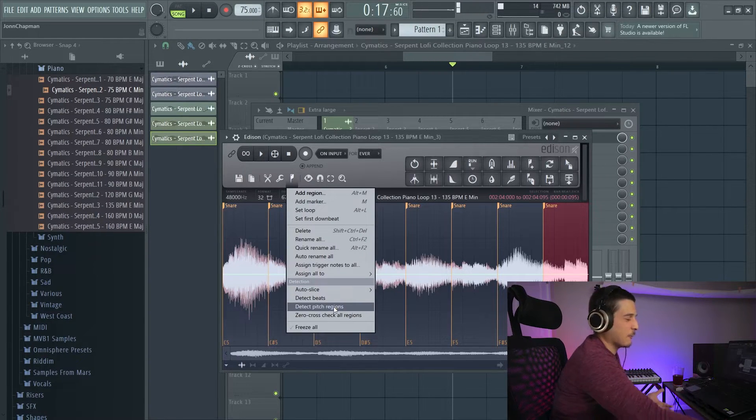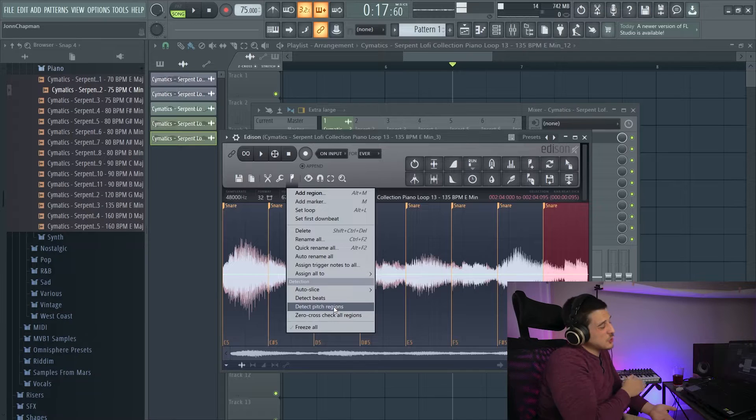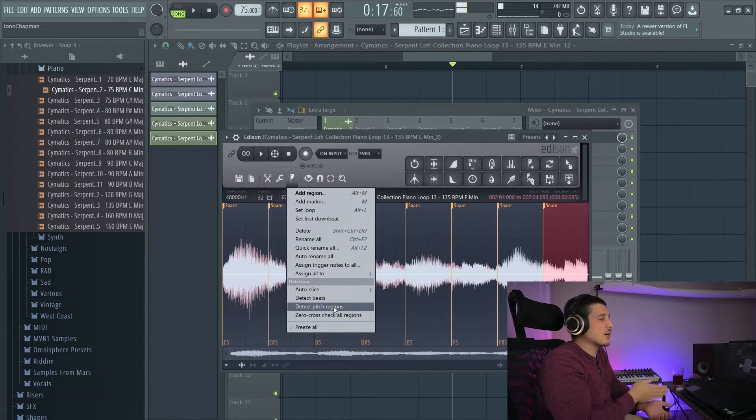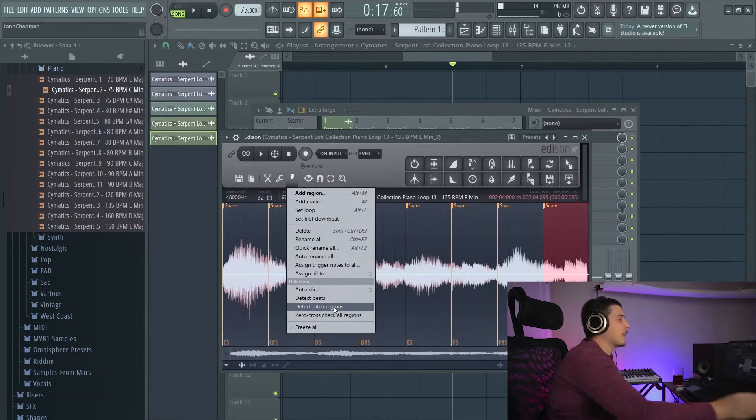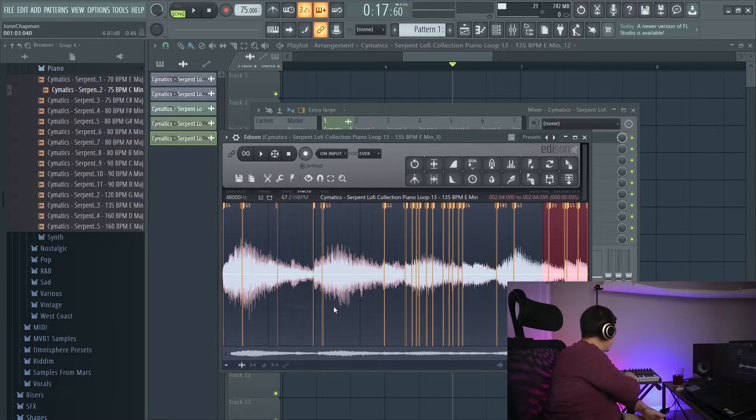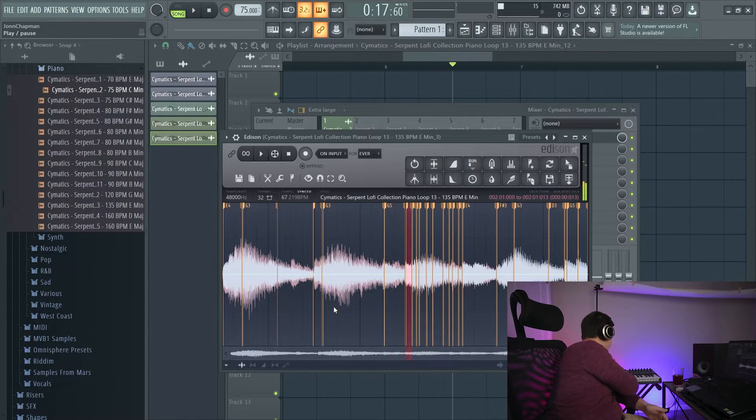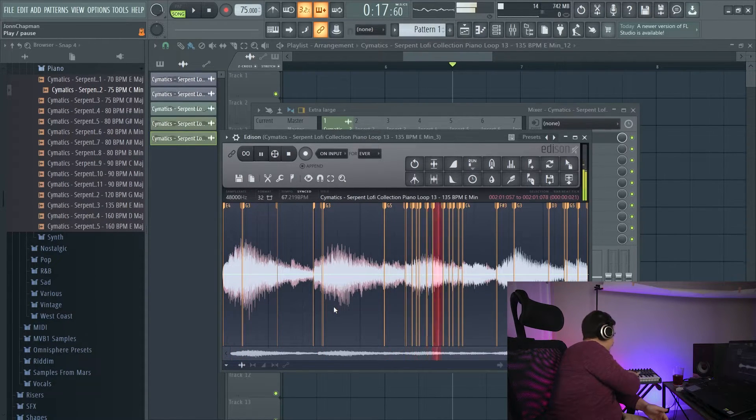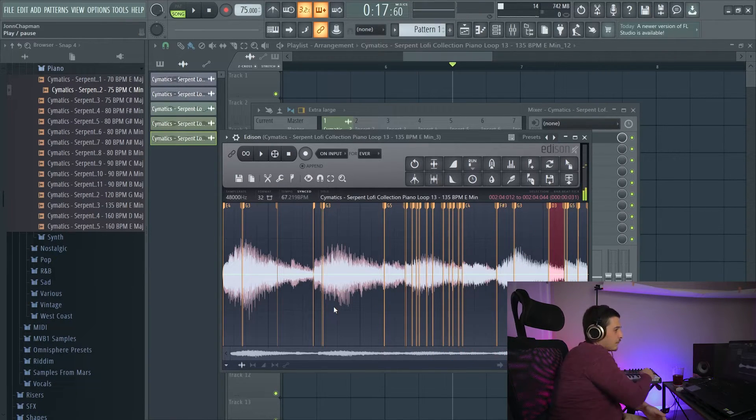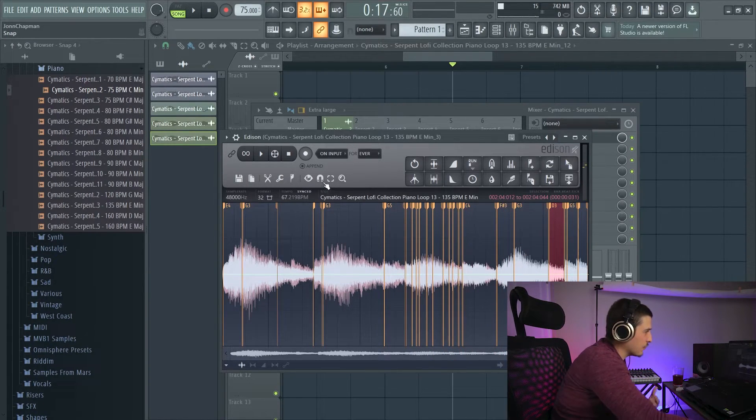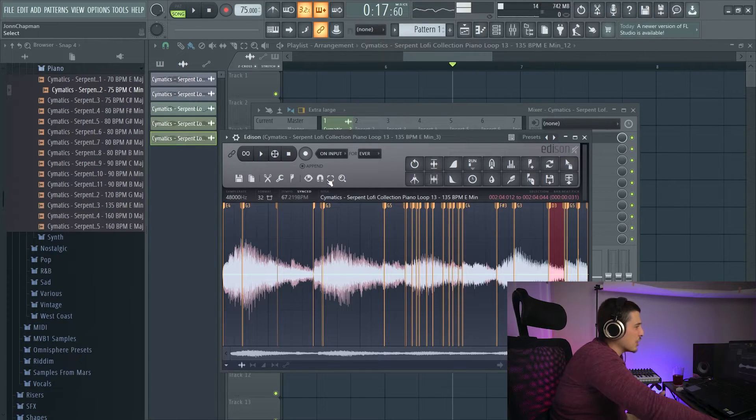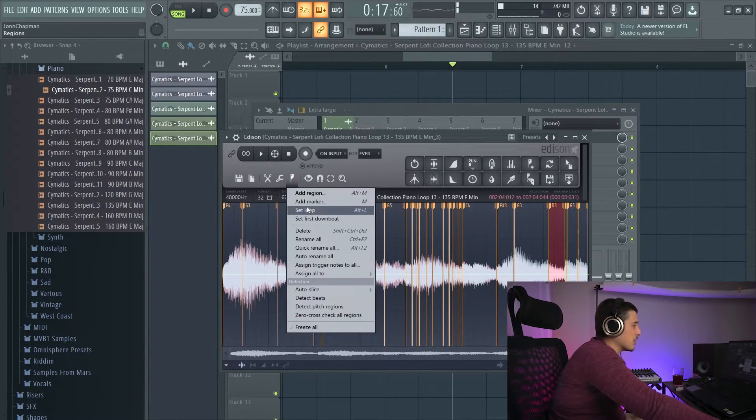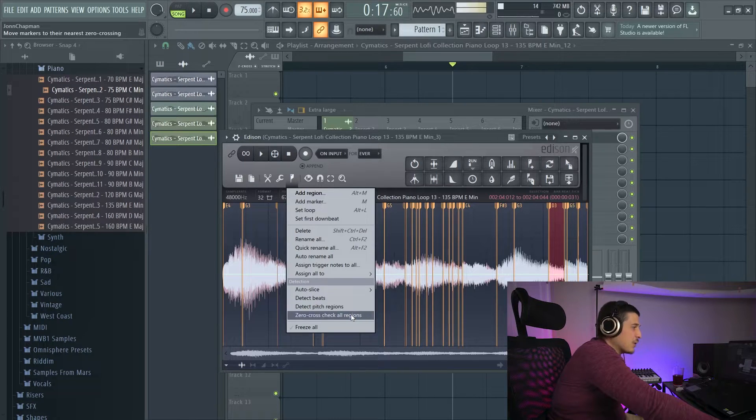We have detect pitch regions, which is really cool, especially if you have something monophonic, because it'll try and go by pitch. So if I click this, it'll try and set a marker every time the pitch changes or it thinks that the pitch is changing or it's a different note.